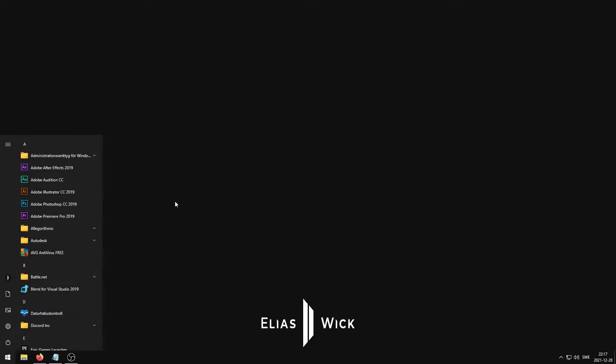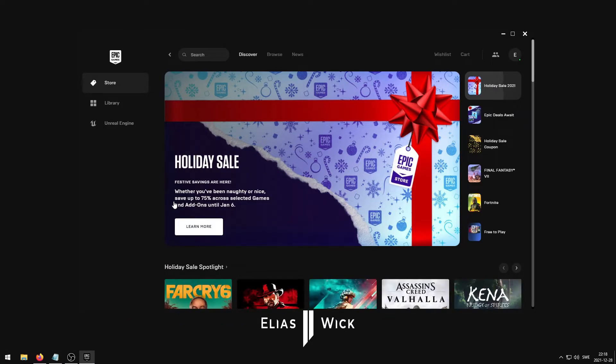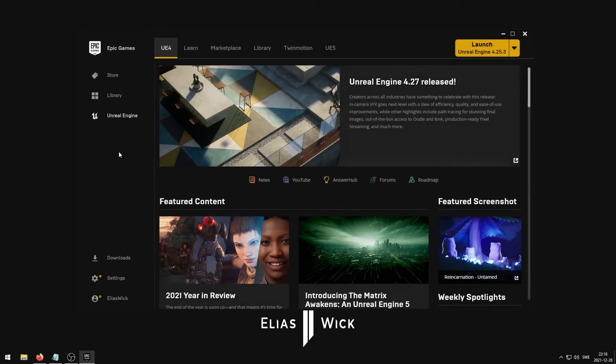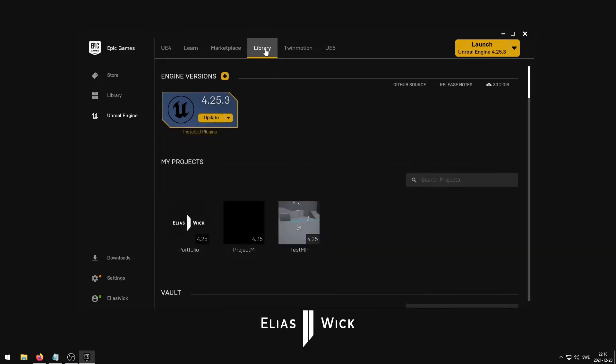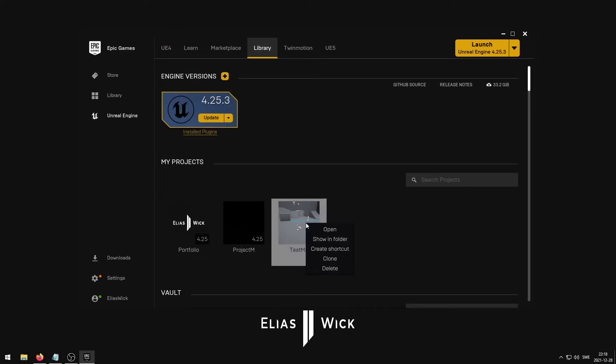You now need to locate your Unreal Engine project root folder. This can be easily done through the Epic Games launcher. Simply go to Unreal Engine, Library, and under My Projects, right click on the project that you wish to add the shader to and then select Show in Folder.